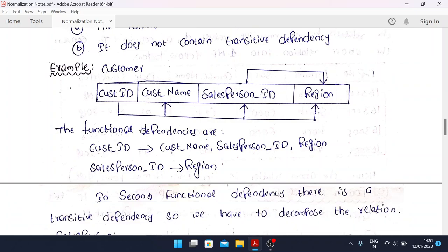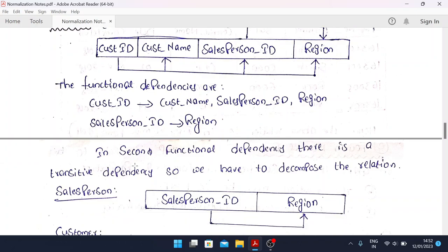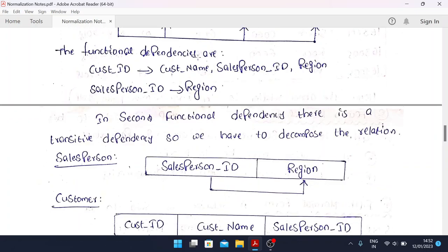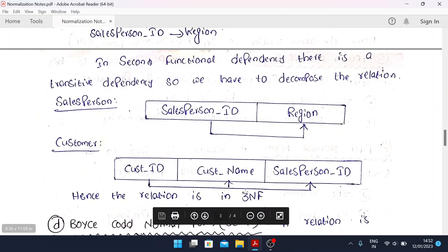For the 3NF example, we have a customer table with customer ID, customer name, salesperson ID, and region. The functional dependency is: customer ID determines customer name and salesperson ID, and salesperson ID determines region — but region does not directly depend on customer ID alone. This creates a transitive dependency, so it is not in 3NF. We decompose it into two relations: one for salesperson and one for customer, and hence the two relations satisfy 3NF.